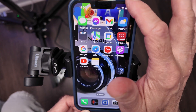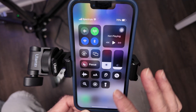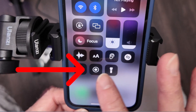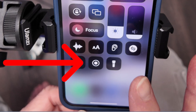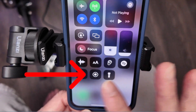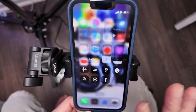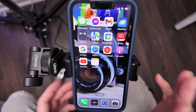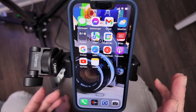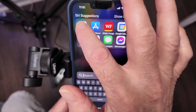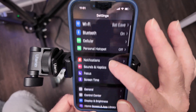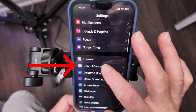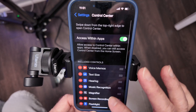How you get there is you swipe down, and right here, this is the button we're going to push. If yours doesn't look like this, don't worry — it's really easy to set up. You want to go to Settings and scroll all the way until you see Control Center.